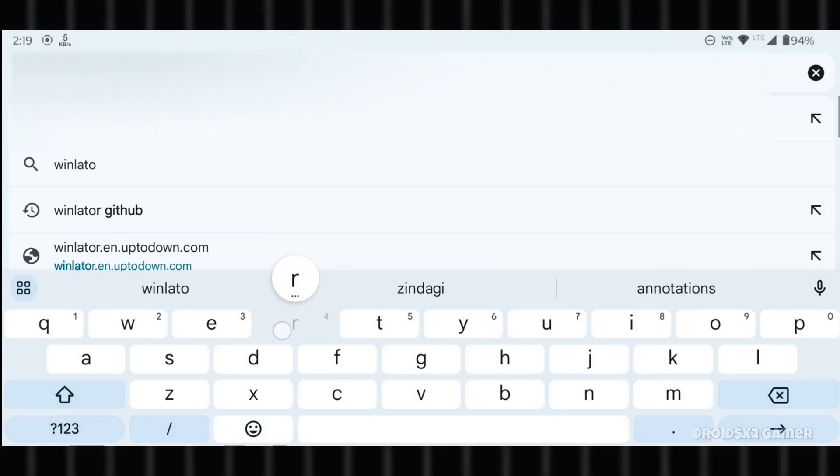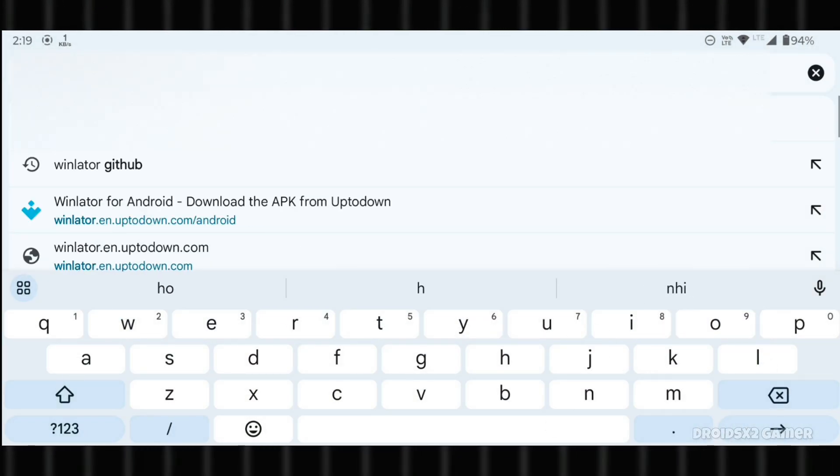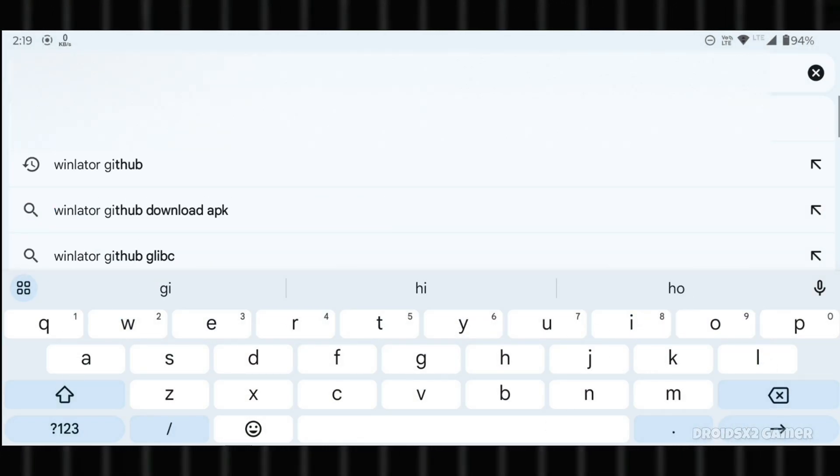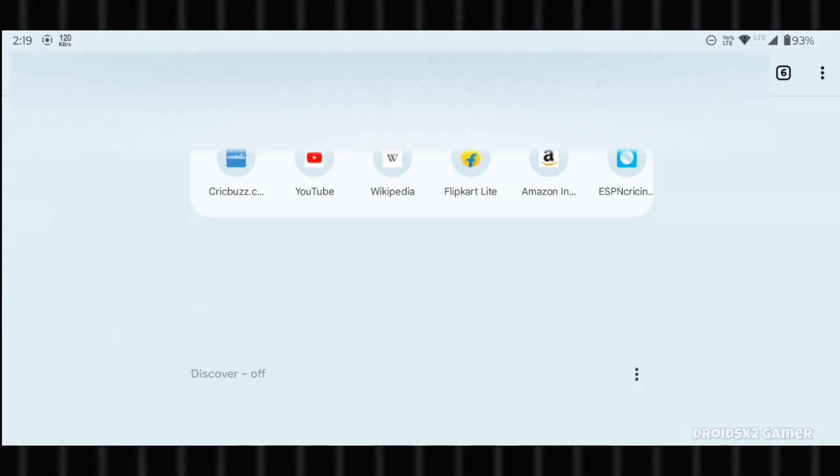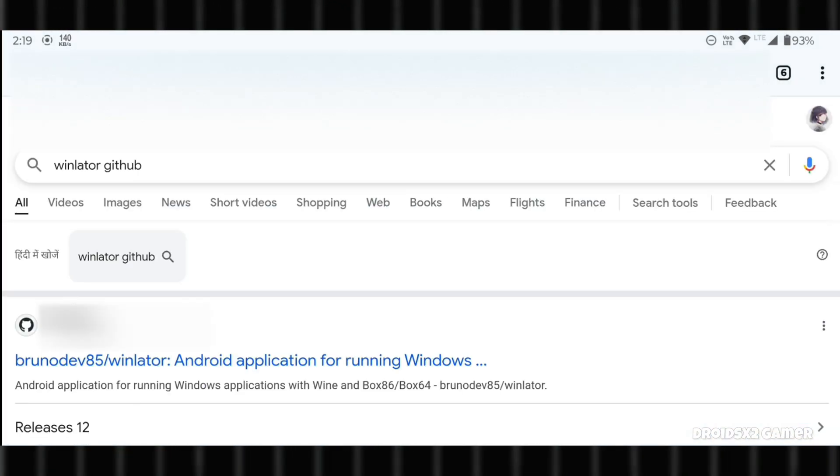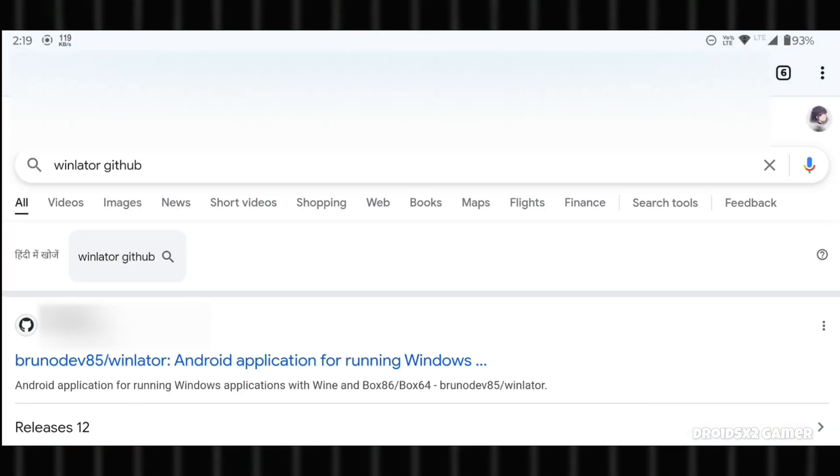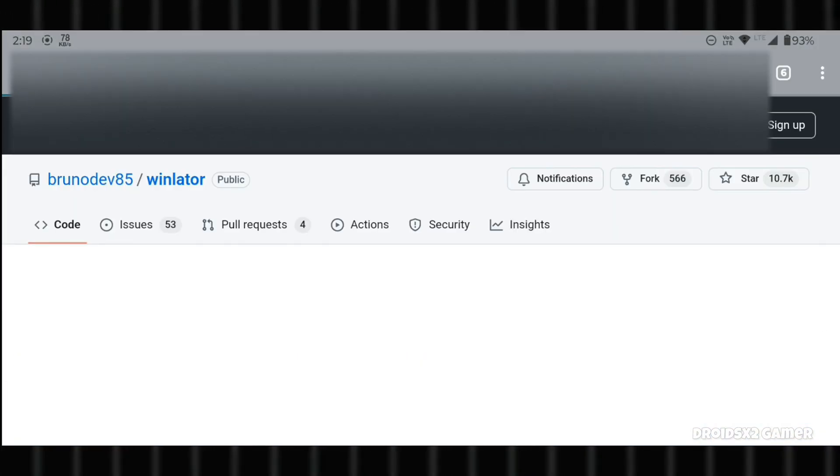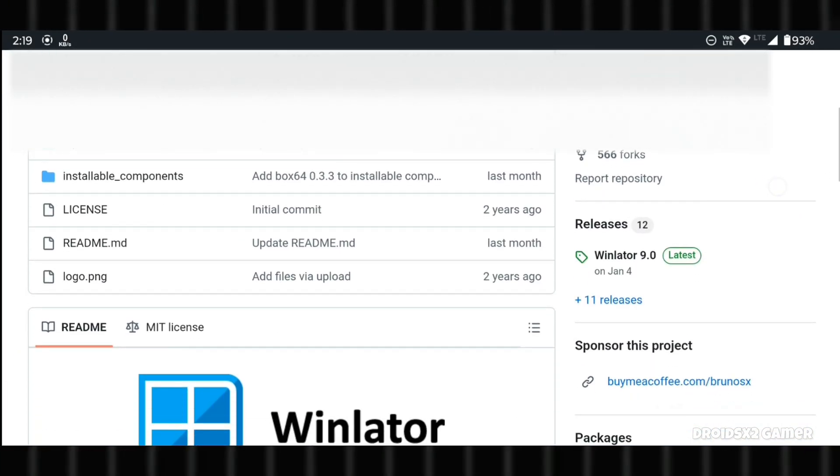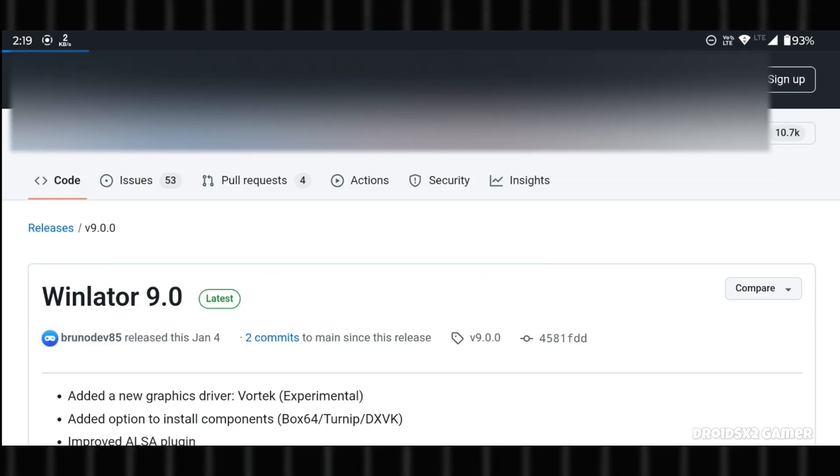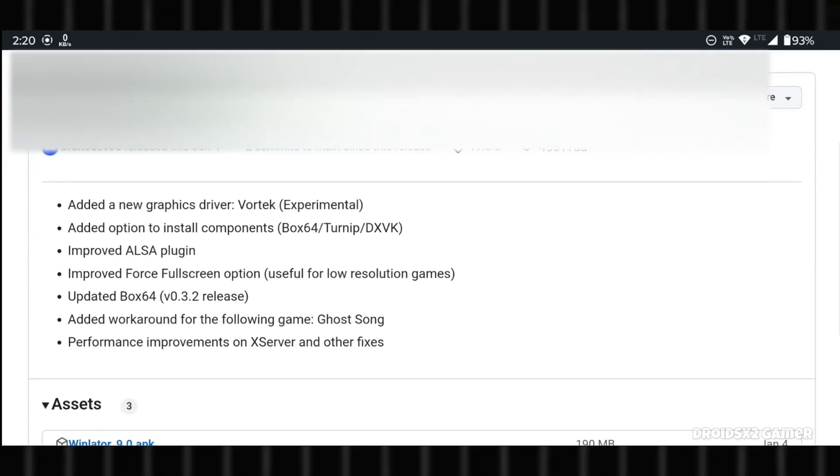First, you need to download the Winlater emulator APK file from GitHub. Search Winlater GitHub in the search bar and open the first website as showing on screen. Scroll down a bit and download the latest version of the emulator.